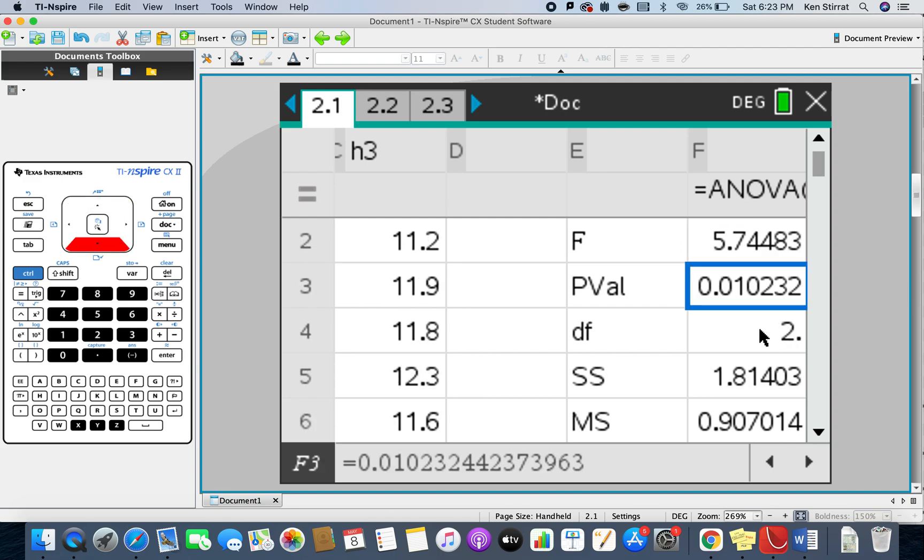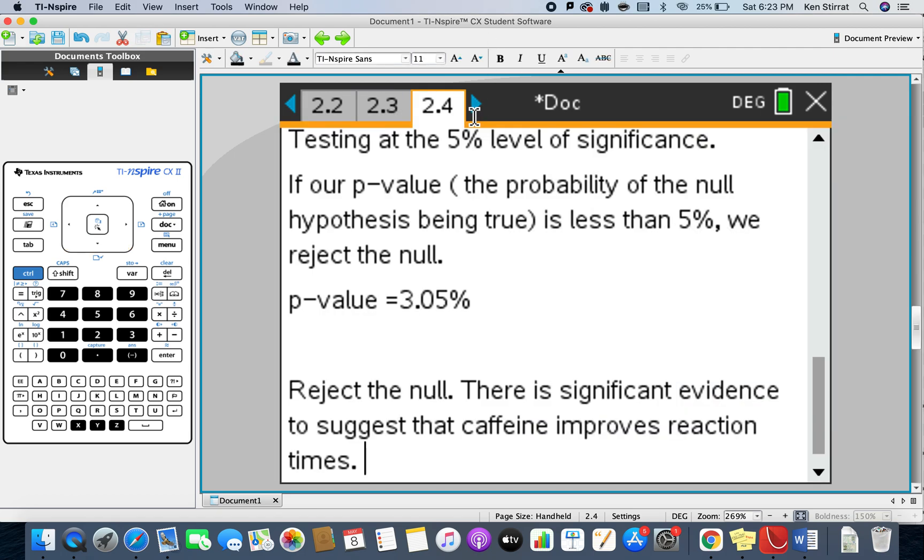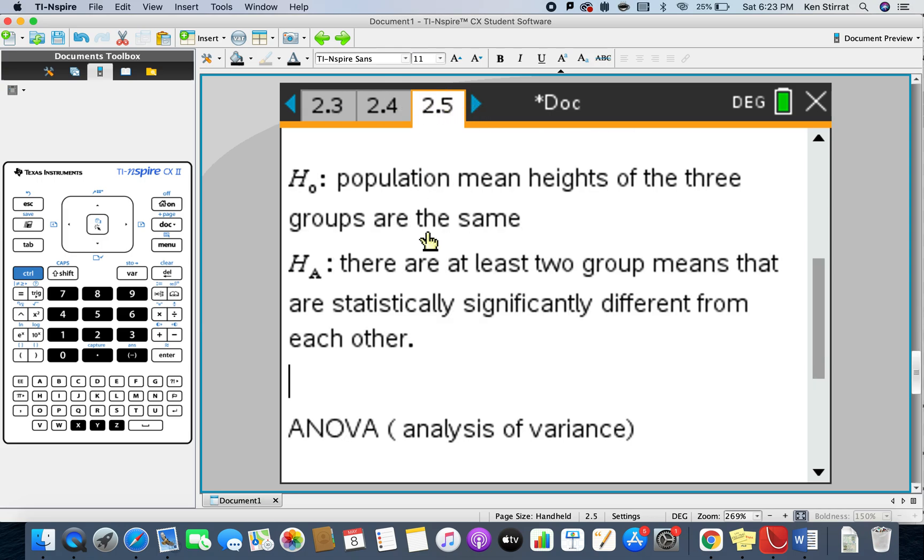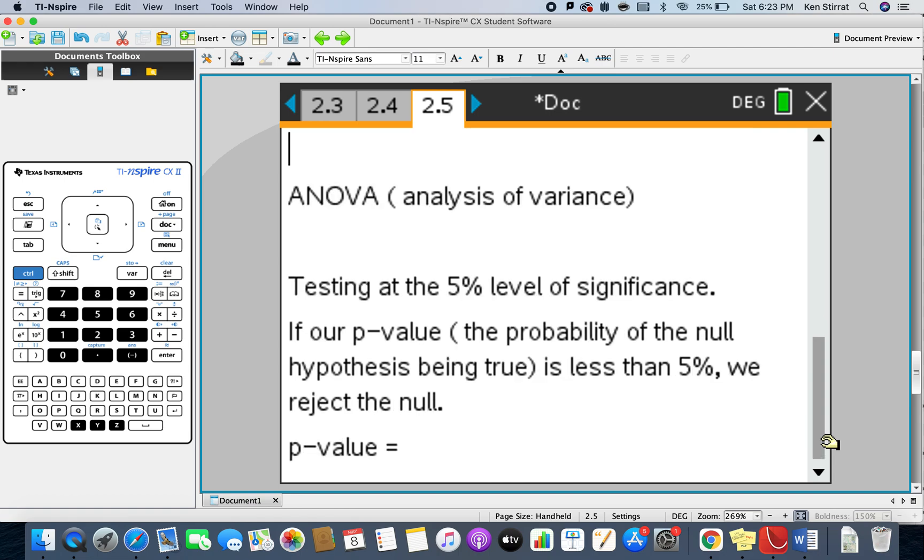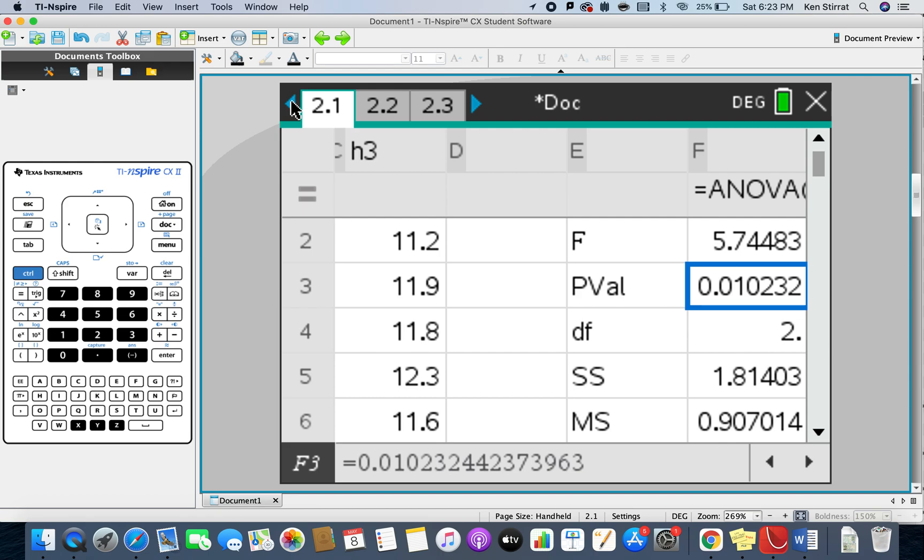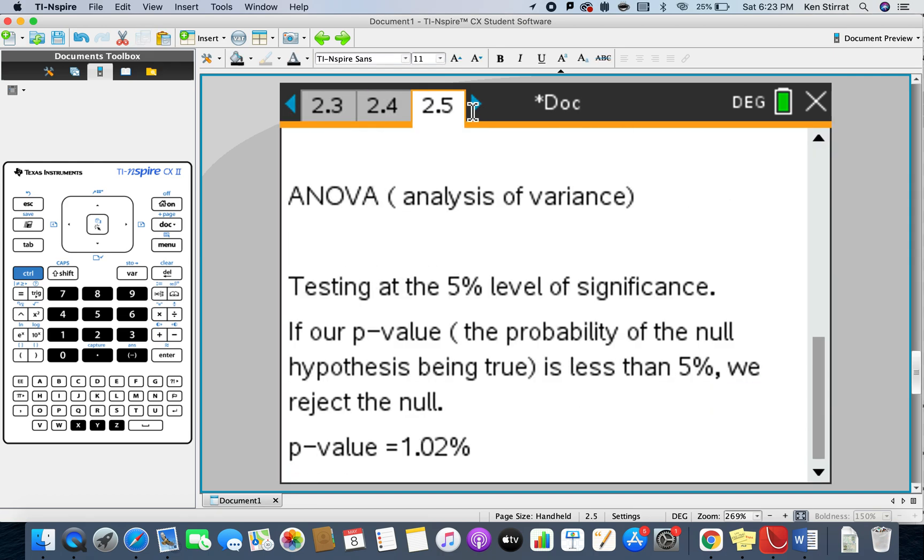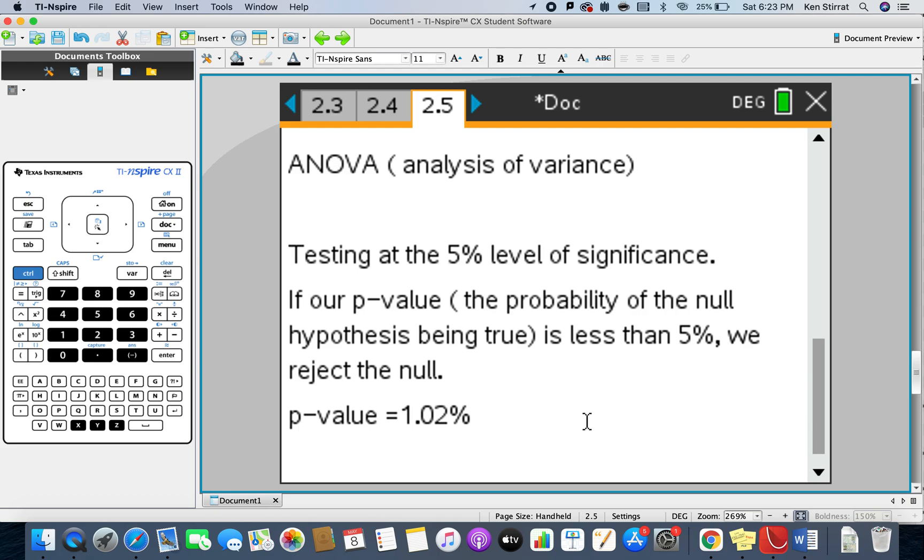It gives us a kind of a likelihood of the population means being different. So we've got a p-value of 1.02%. So that's going to go back to our sheet here. Let's scroll down from here. So testing, we have 1.02%. Let me go back and confirm that, 1.02%, yeah. So therefore we actually reject the null hypothesis.